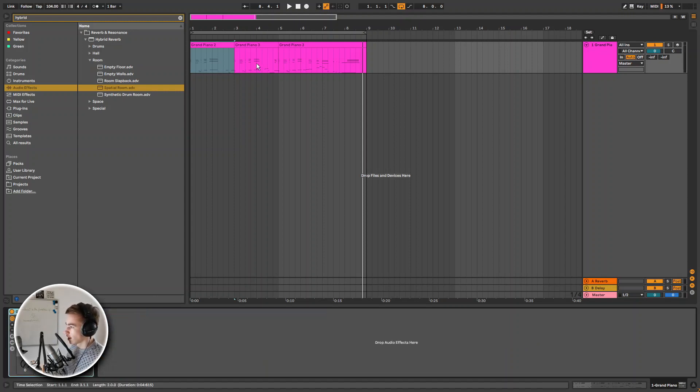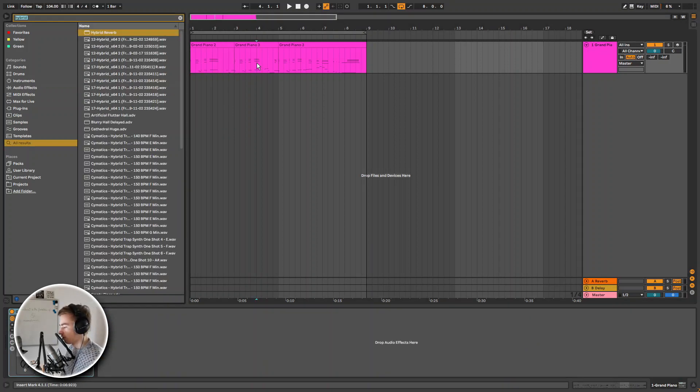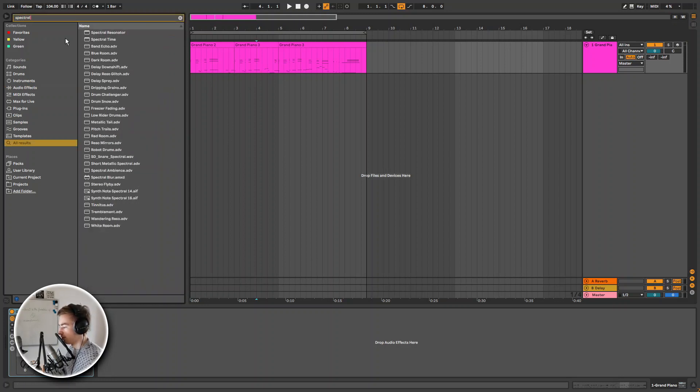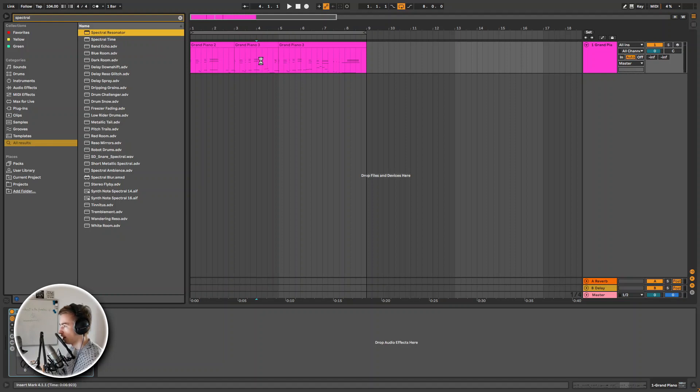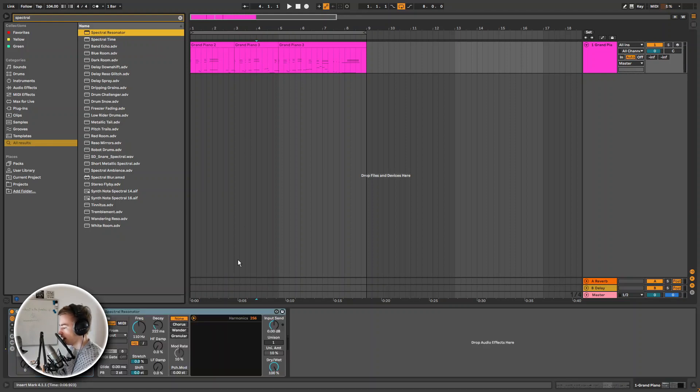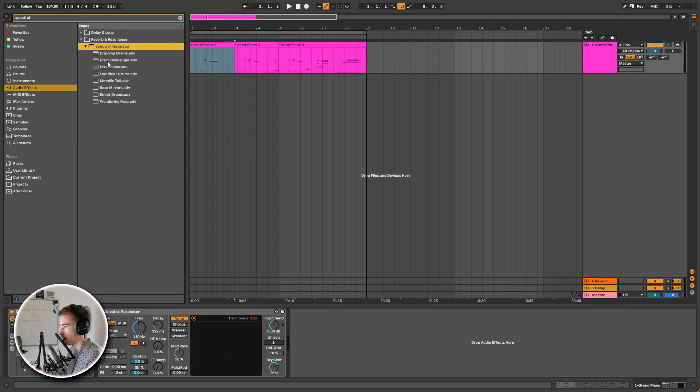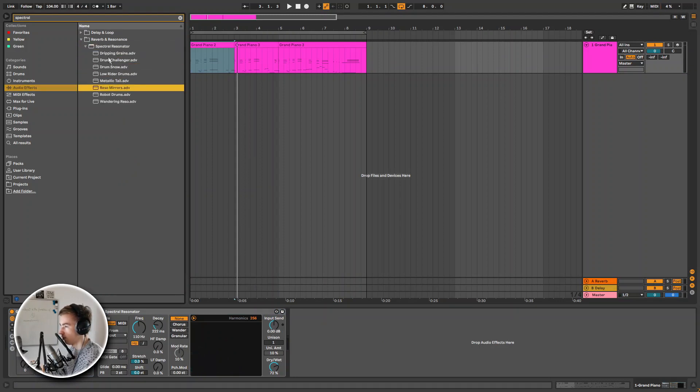Let's take a look at the next effect, which is a Spectral Resonator. What this does is it basically breaks the spectrum of the incoming audio signal and will tear it apart. Maybe this is not the best kind of audio to showcase this on, but I'm going to try anyway.